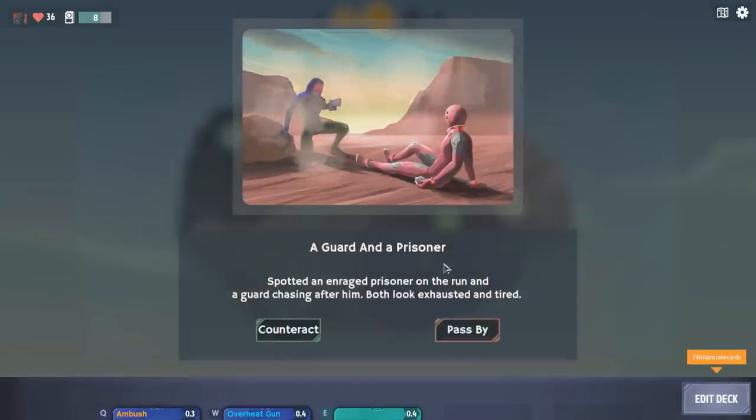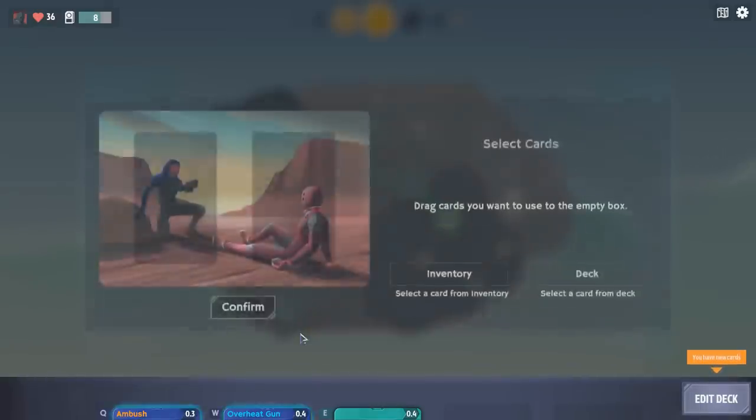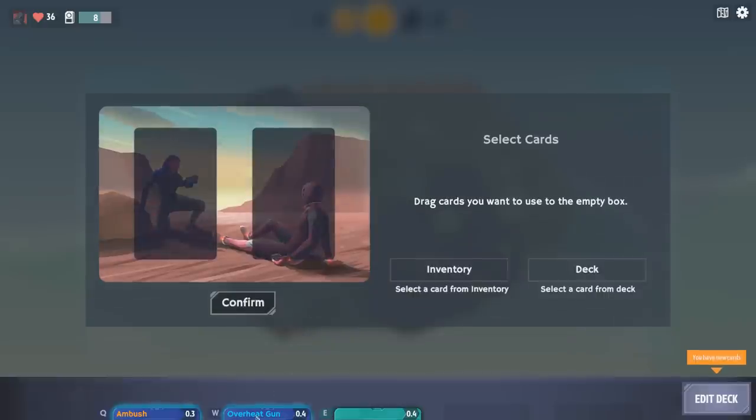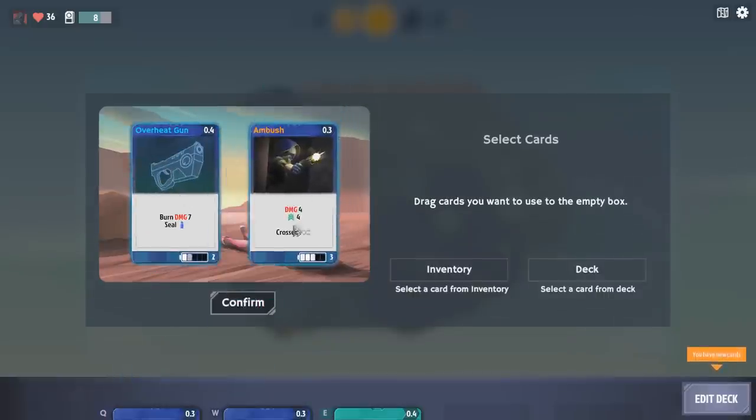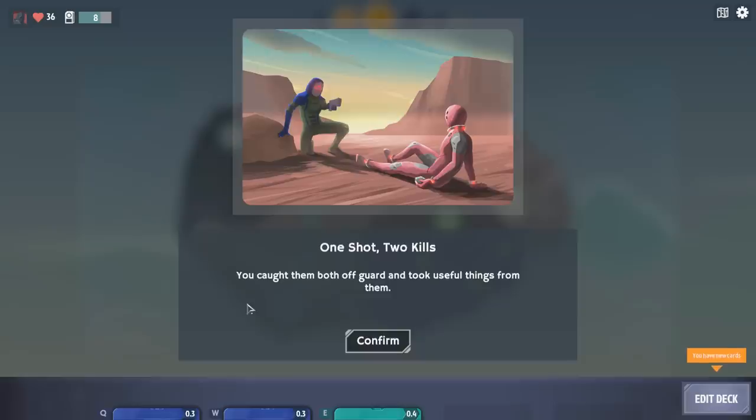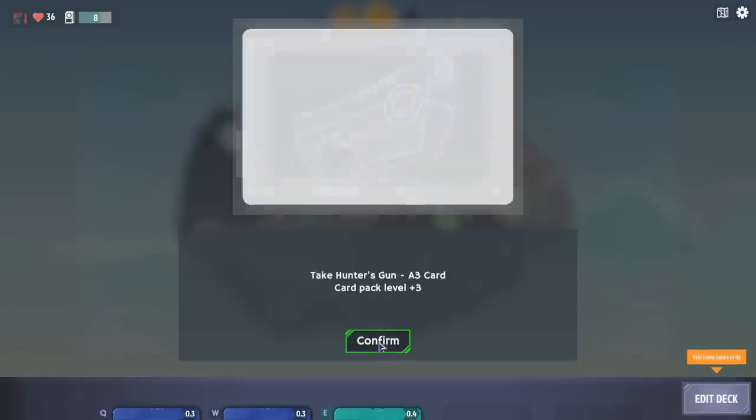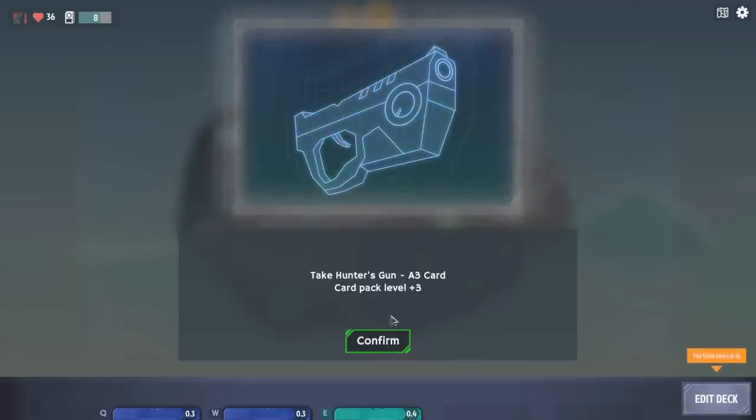We killed another elite, so that's good. And we found a treasure chest, so our card pack points are up to eight. Let's go back this way. A guard and a prisoner. Spotting an enraged prisoner on the run and a guard chasing him. Both look exhausted and tired.